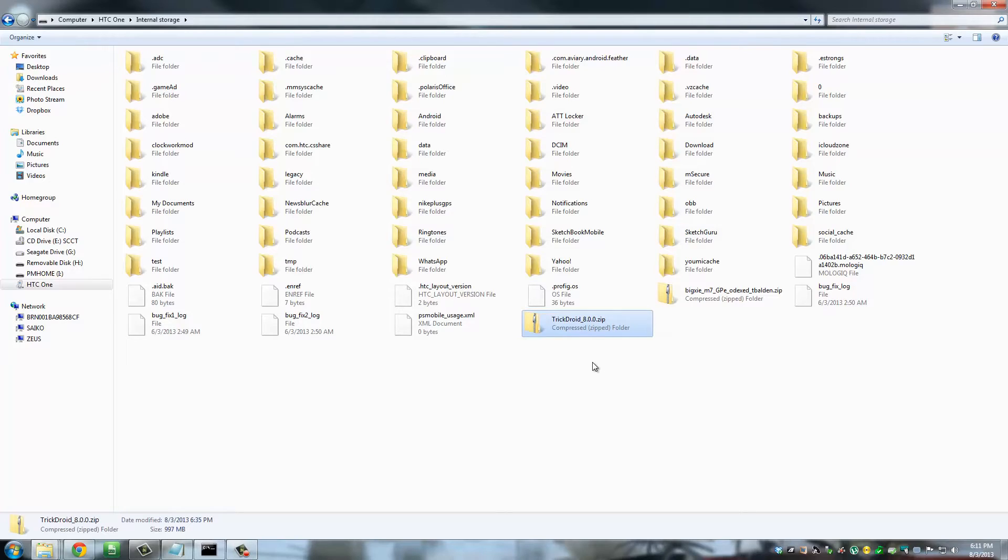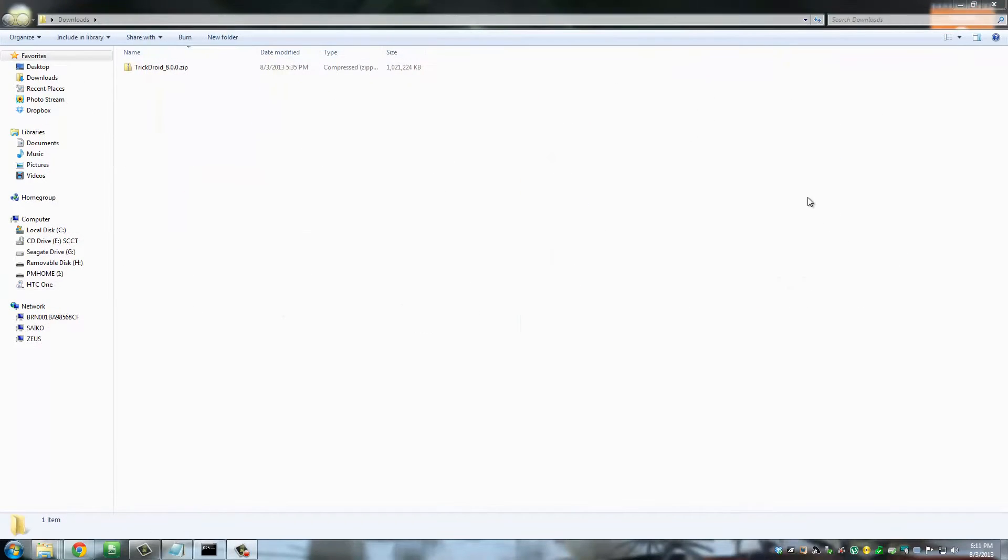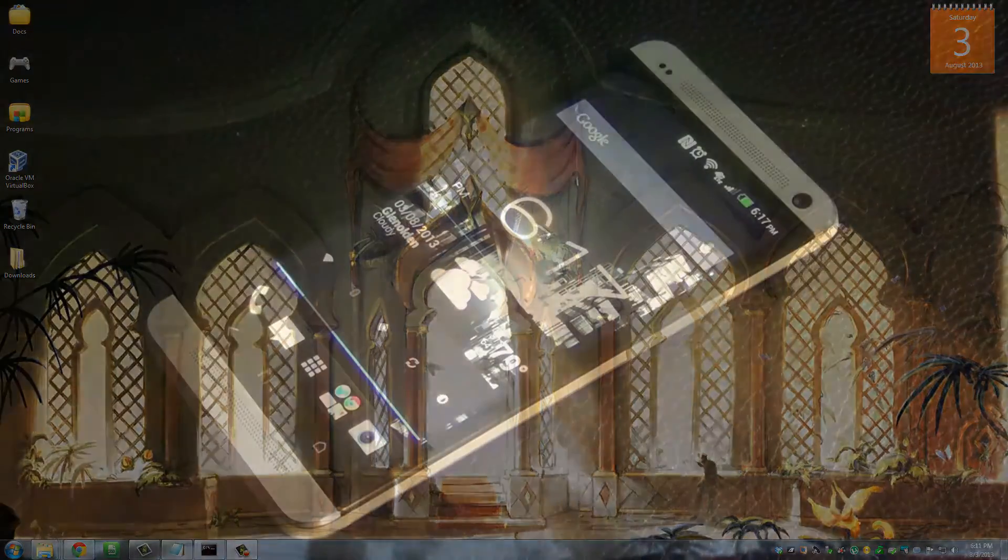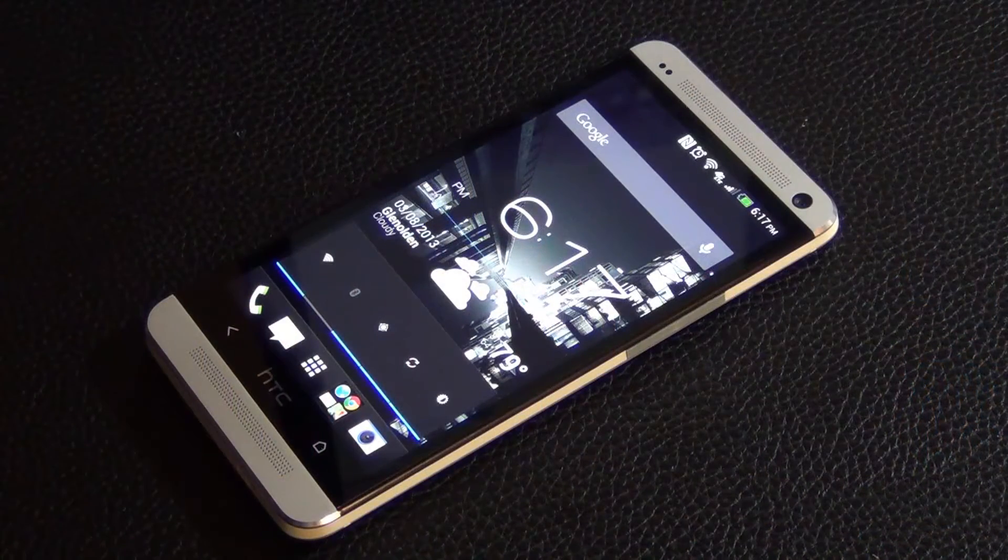Once the copying process is complete, TrickDroid is now going to show up in your internal storage of your HTC One. So now you're actually done with the computer. Let's switch over to the phone and I'll show you how to finish this process.